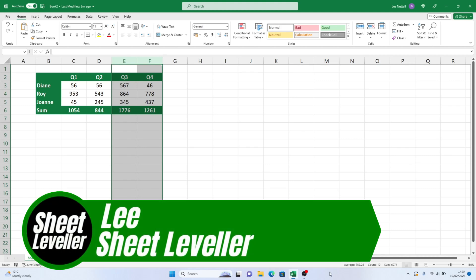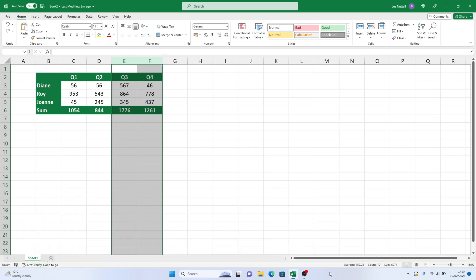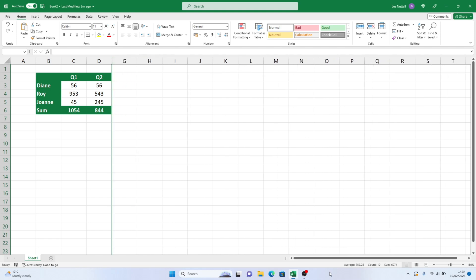Welcome to Sheet Leveler. My name's Lee and in this short video tutorial I'm going to show you how to hide columns in Excel spreadsheets. It's simple and easy.